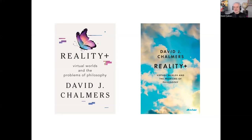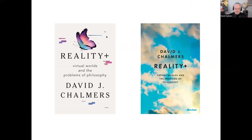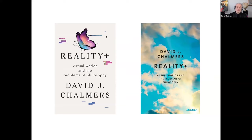Here are the American and English covers of Reality+. The subtitle is Virtual Worlds and the Problems of Philosophy, and I think of it as a philosophical inquiry into virtual worlds, as well as an investigation of the light that virtual worlds can shed on some quite traditional problems of philosophy.